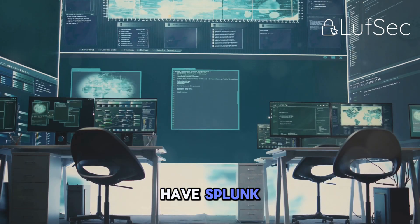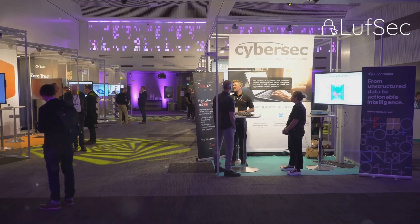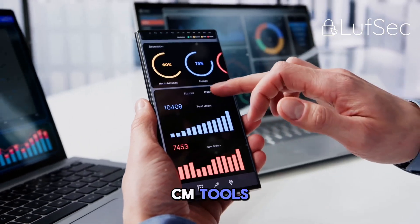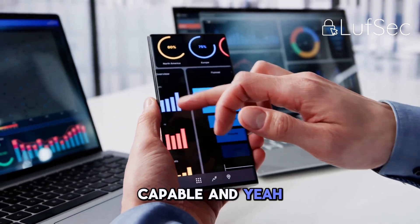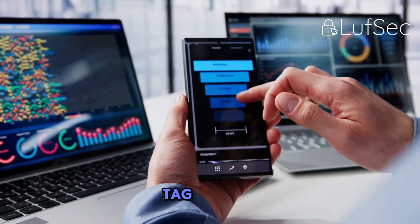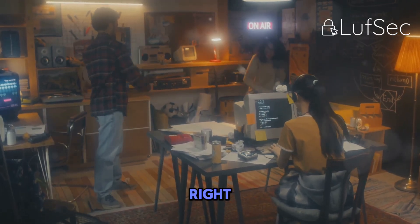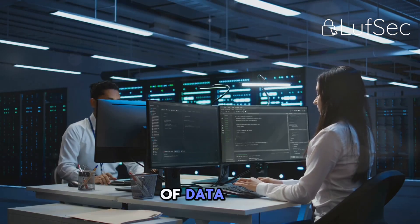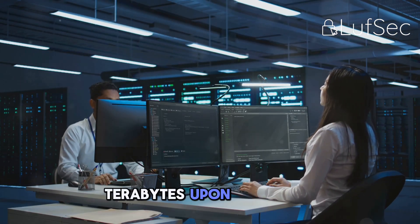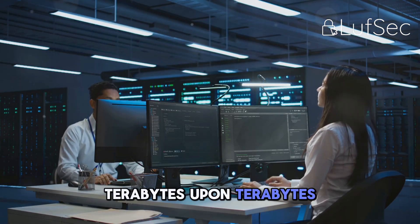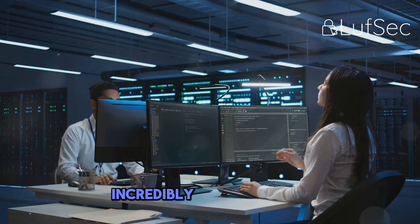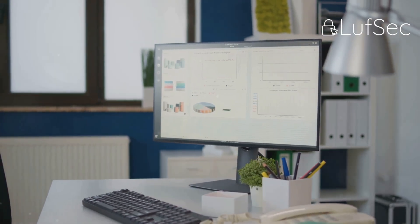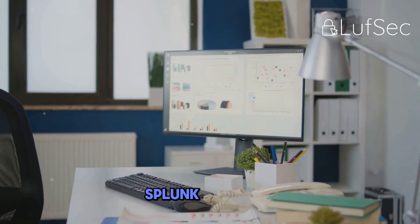First up, we have Splunk. If you've spent any time in the cybersecurity world, you've heard of Splunk. It's like the iPhone of SIEM tools — super popular, very capable, and it comes with a premium price tag. Splunk is known for its insane scalability. Got a ton of data, like terabytes upon terabytes — Splunk can handle it. It's also incredibly customizable. Want to build your own dashboards, your own reports, your own crazy integrations? Splunk lets you do that.